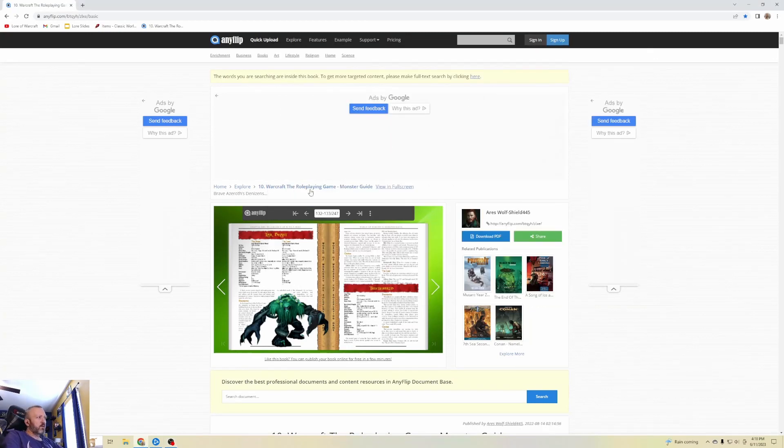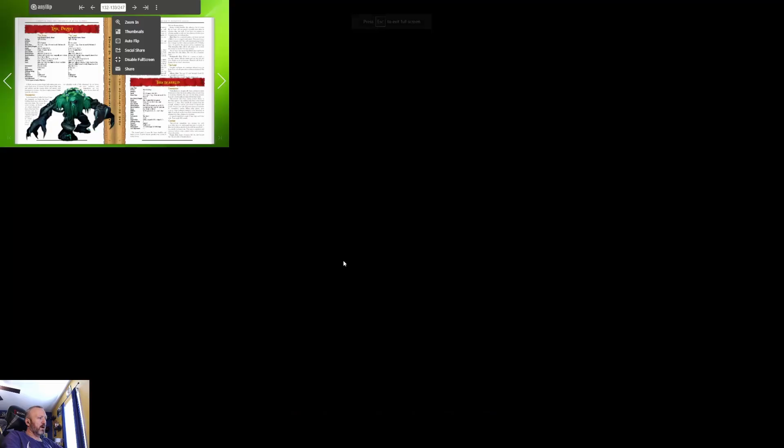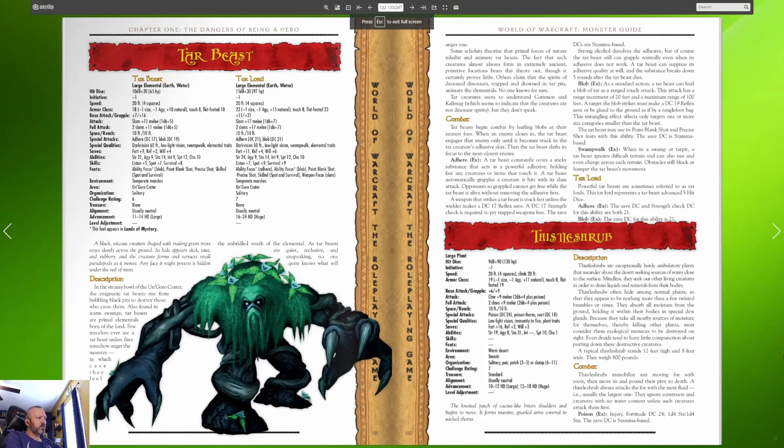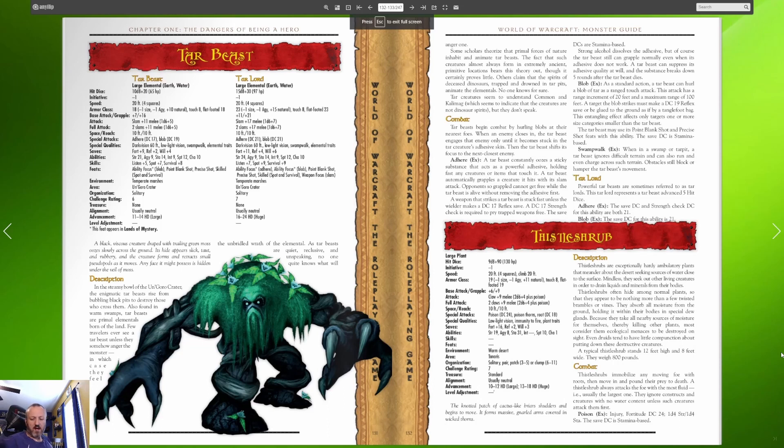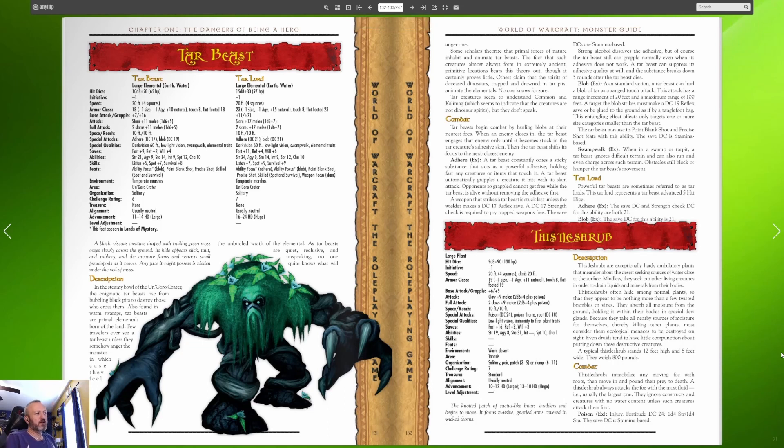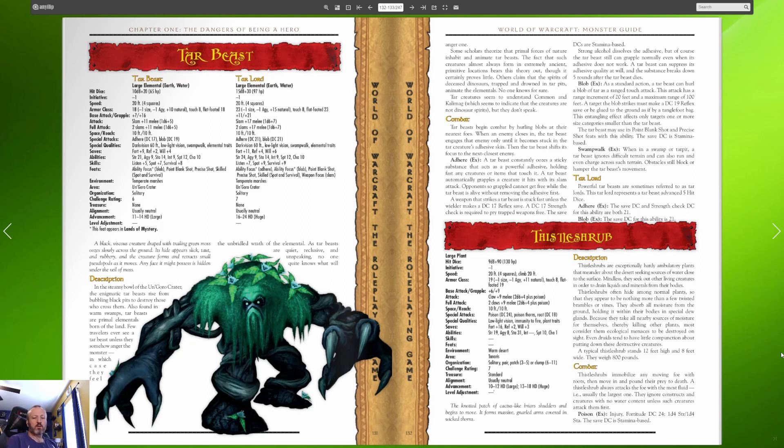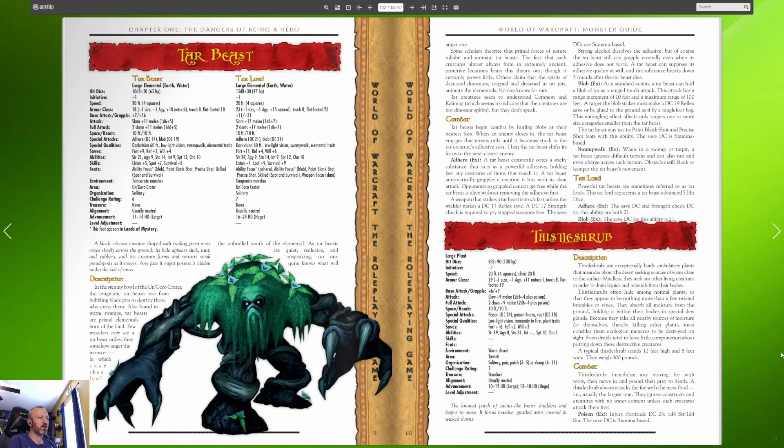Hey greetings everybody, it is Gleecon and we are back once again with another episode of Lore of Warcraft. I am happy to be here and we are going to pipe some more lore into your ears this time as we continue our alternating pattern where we play the game half the time and then we talk about some lore the other half.